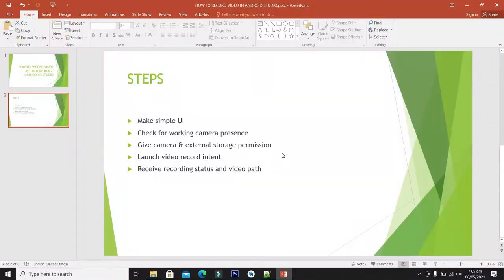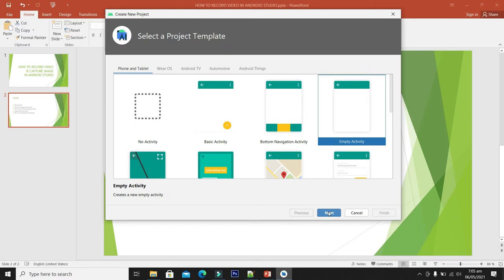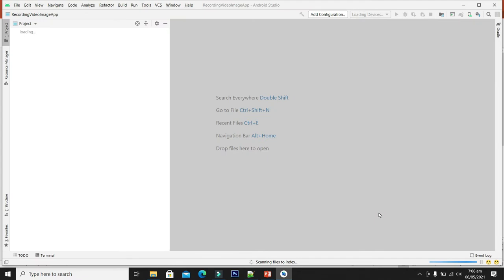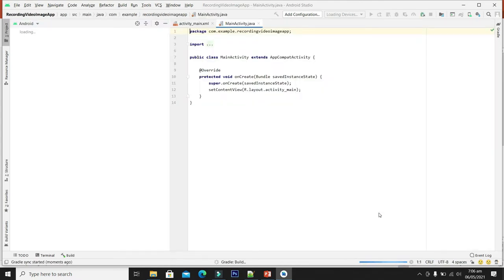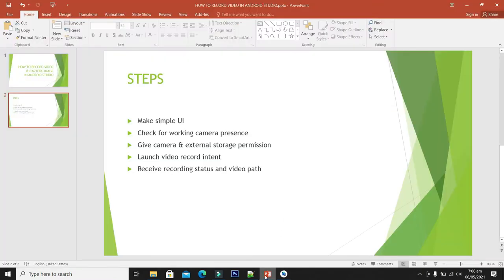Our session consists of the following simple steps. In the first step we will make a simple UI. Let's launch Android Studio, create a new project, select Empty Activity and click Next. Give the application name as 'Recording Video Image App'. We are okay with the package name, location, and language — click Finish. Let's wait until Android Studio is ready for development.